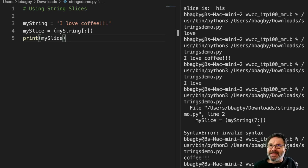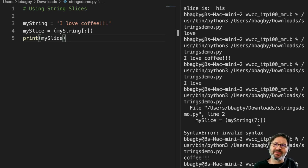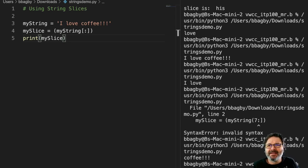So now that we understand a little bit about string slicing, let's see how we can use those string slices to make more interesting outputs.